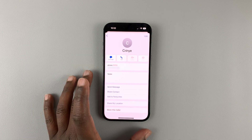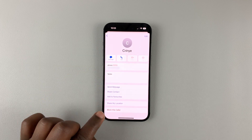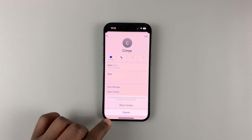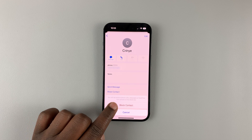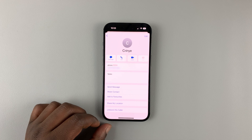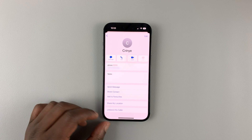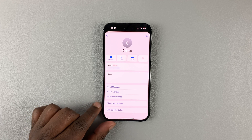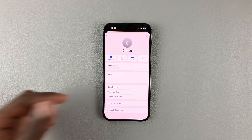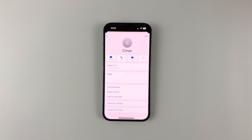On the Info page of that contact, tap on Block This Caller and then confirm you want to block the contact. That will block the user from sending you messages and even calling you on your iPhone 14, 14 Pro, or 14 Plus. This works for all the iPhone 14 models.